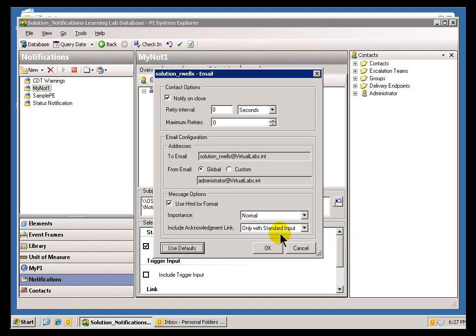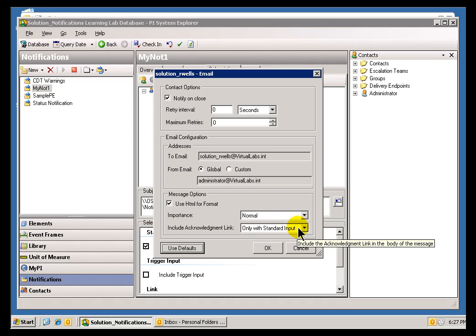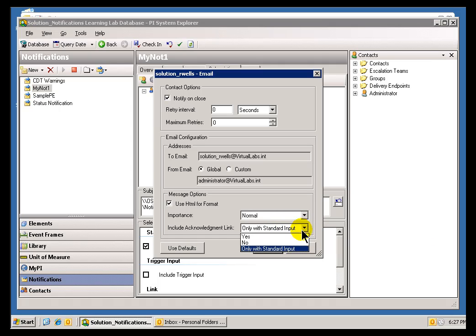I chose the Option to include the Acknowledgement Link if the Standard Content was chosen. That's a mistake. That's going to be changed to only with Standard Content. Standard Input is incorrect there.